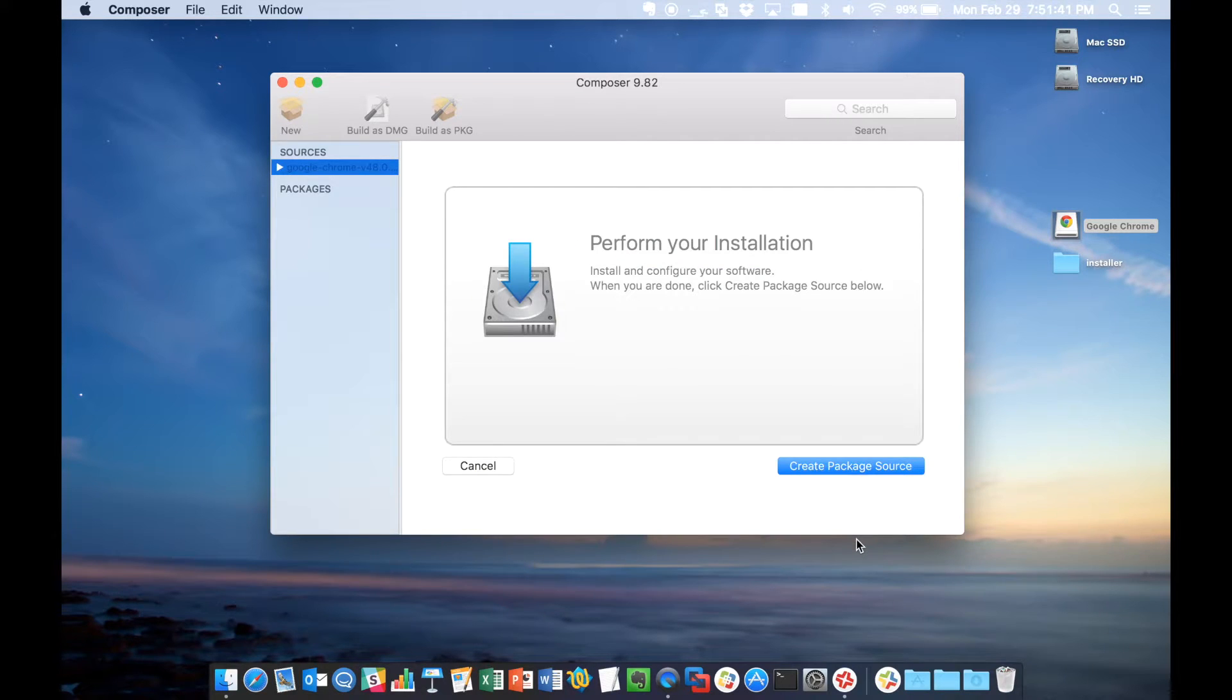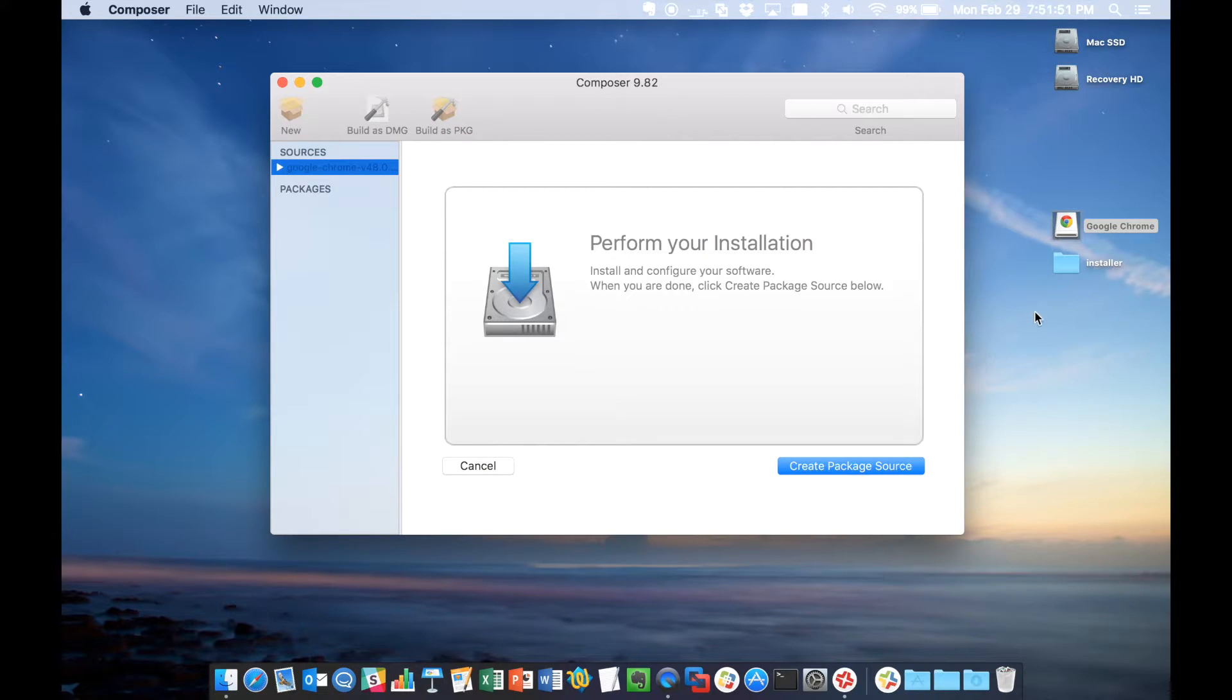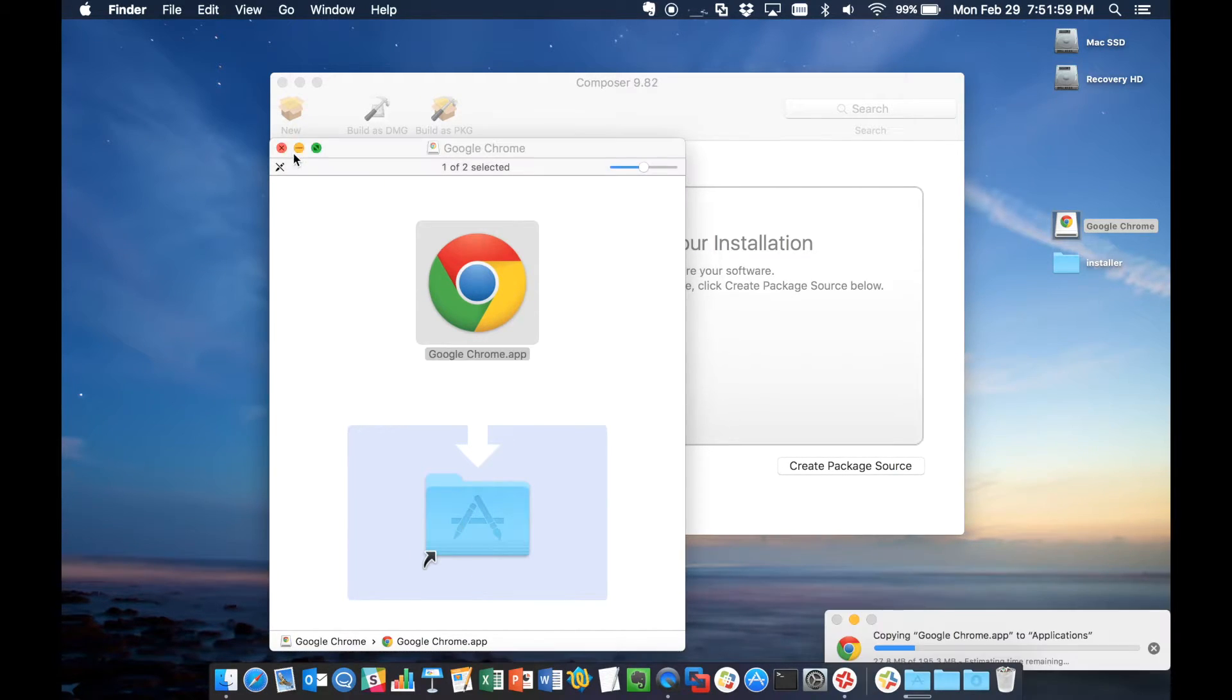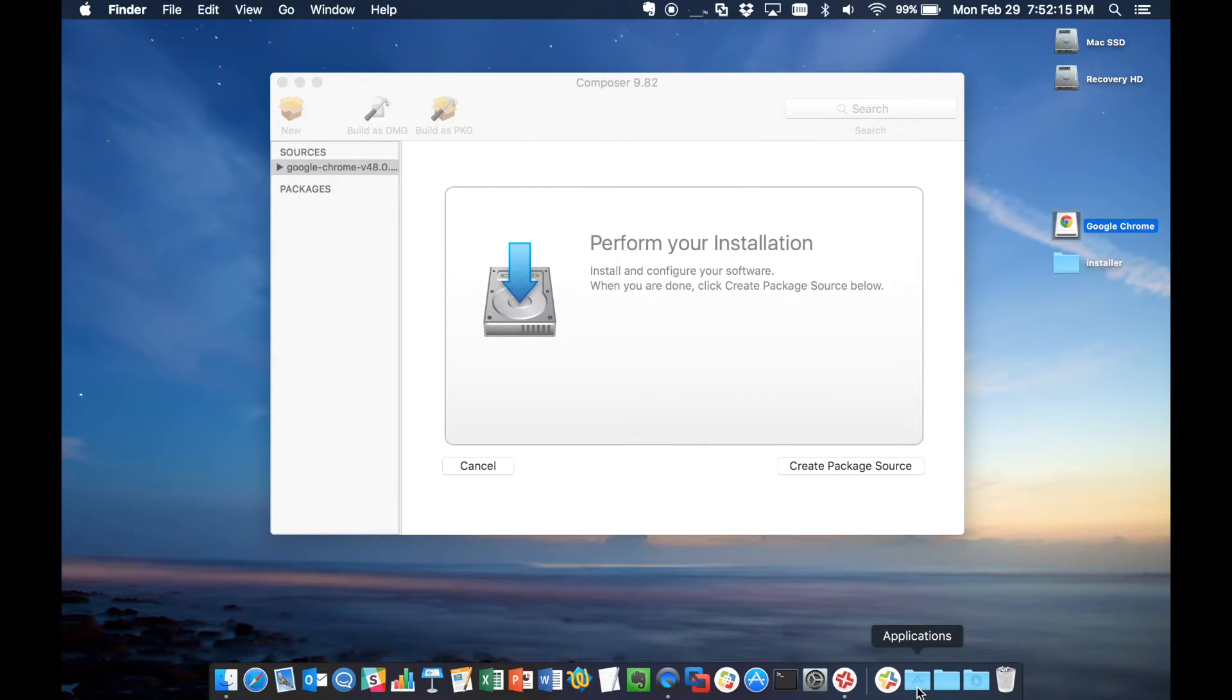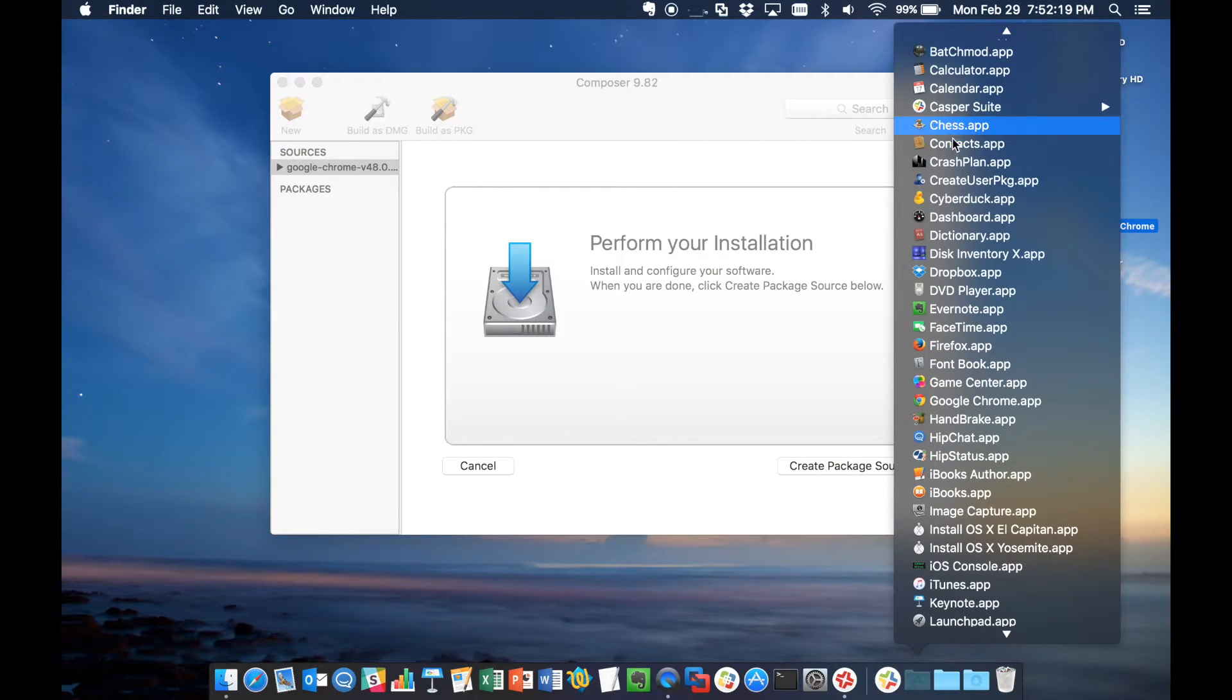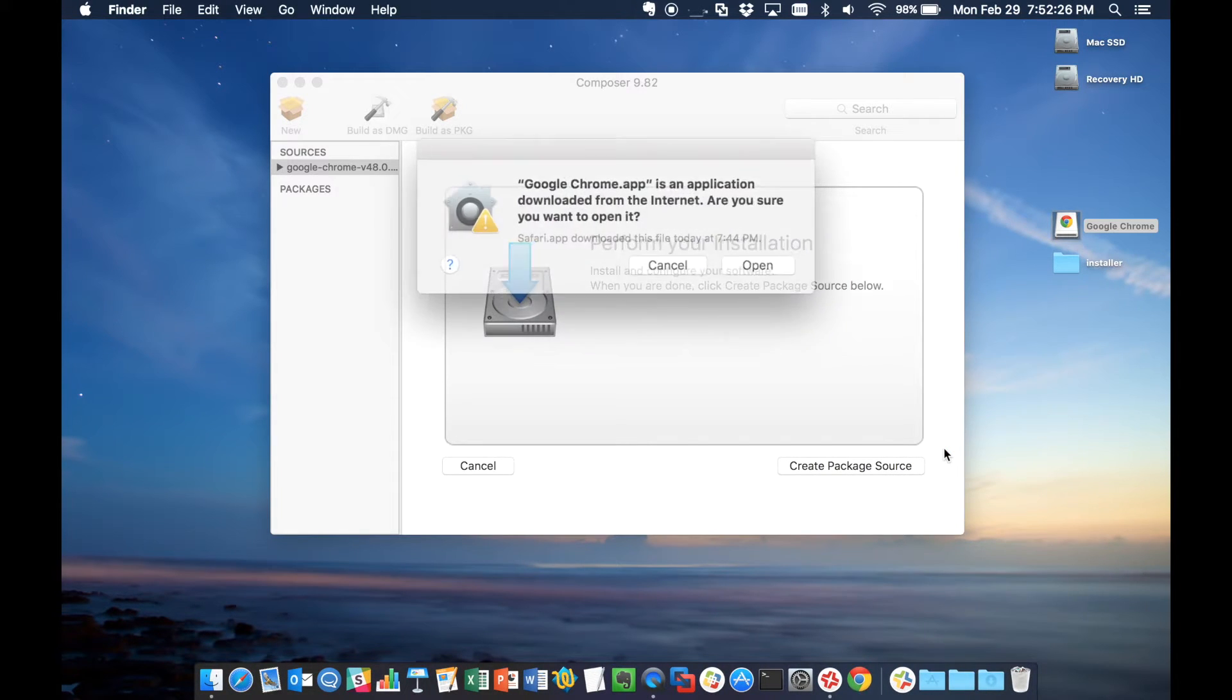All right, now that Composer has finished grabbing its image of what applications are currently installed, we're going to go to our Chrome installer and we'll perform our installation. I'm just going to drag the Chrome app to the Applications folder. It's going to copy. And now that that's been put there, we'll go to Applications and we'll go ahead and we will launch Chrome.